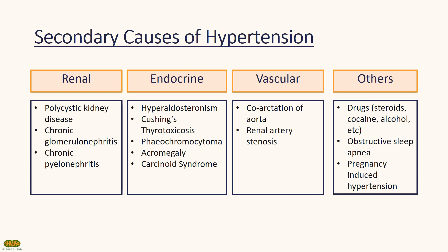If you are suspecting a patient to have secondary causes of hypertension, it is important for you to rule out these conditions.